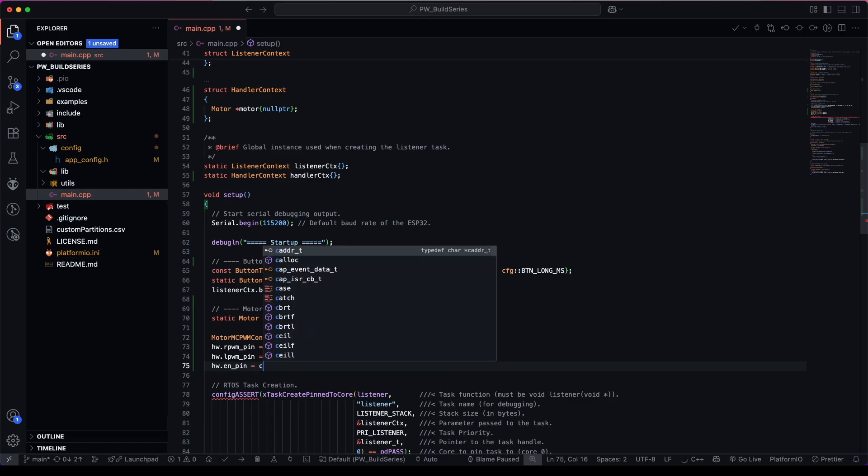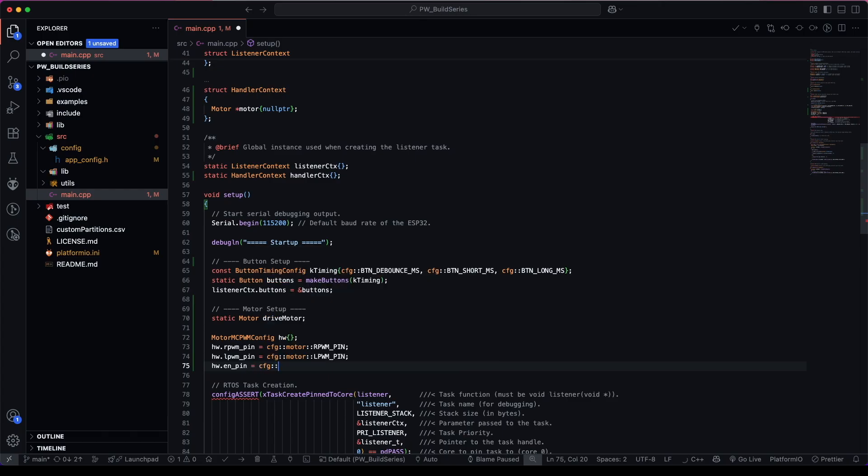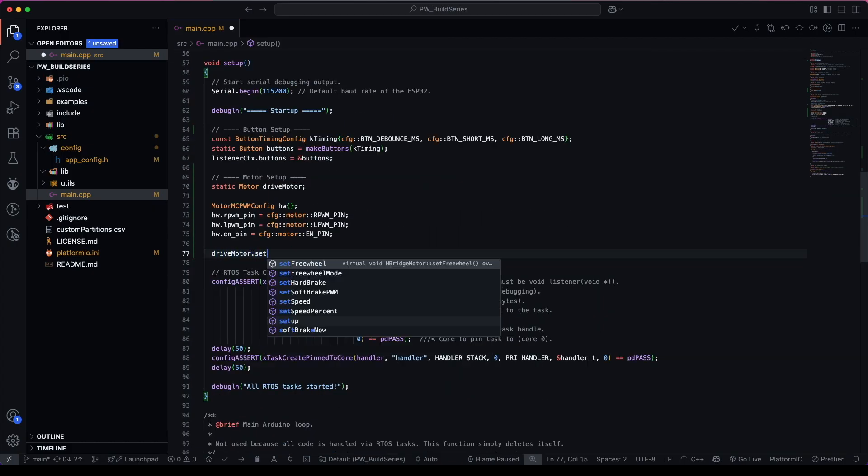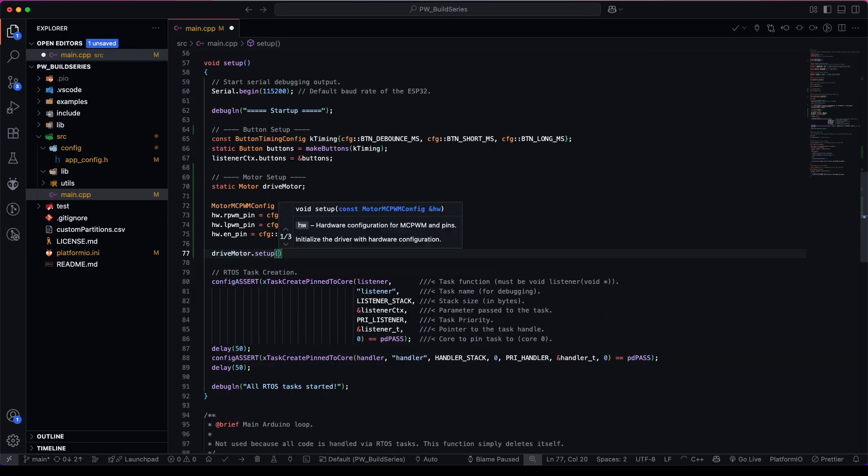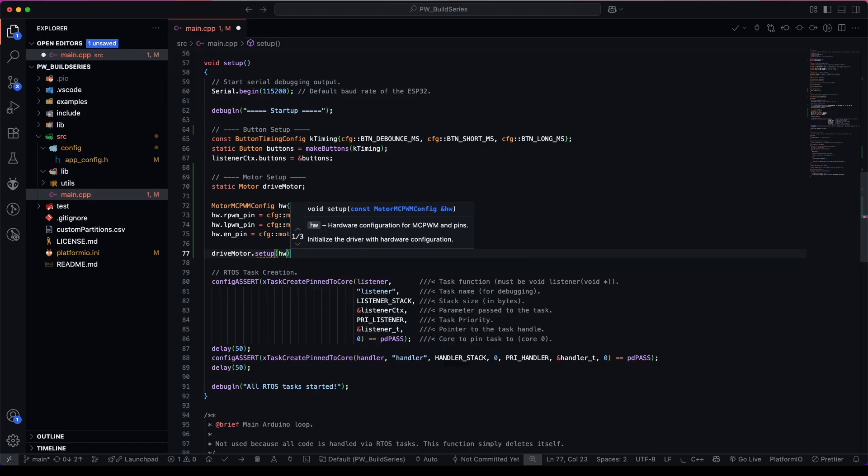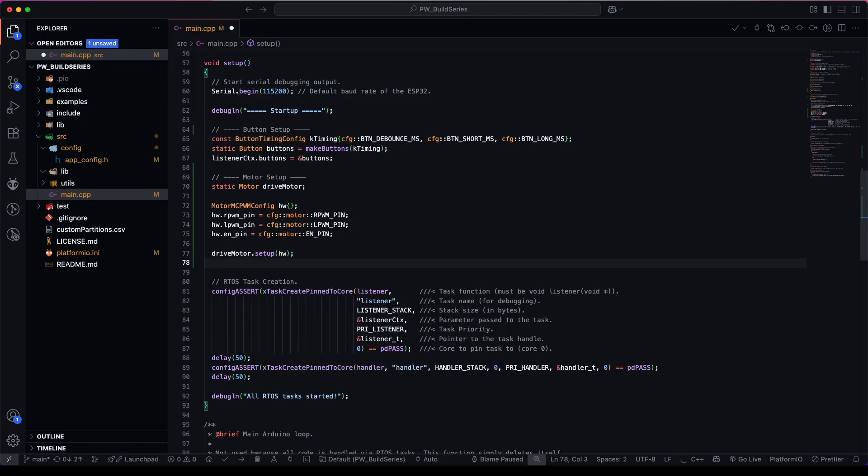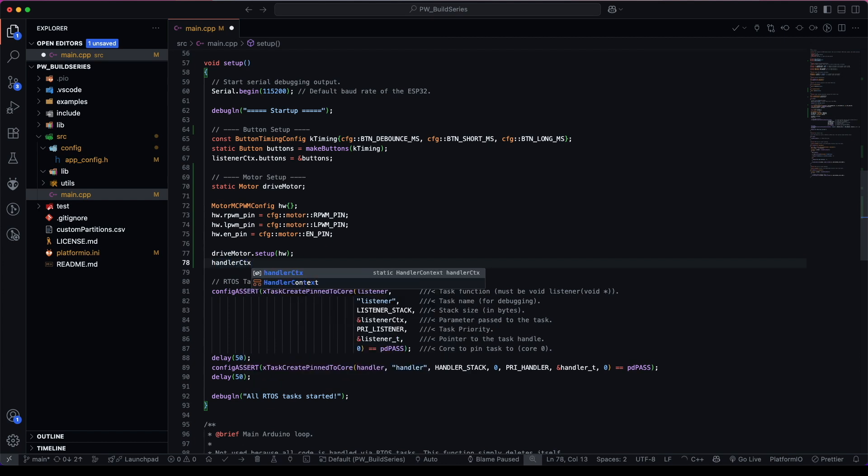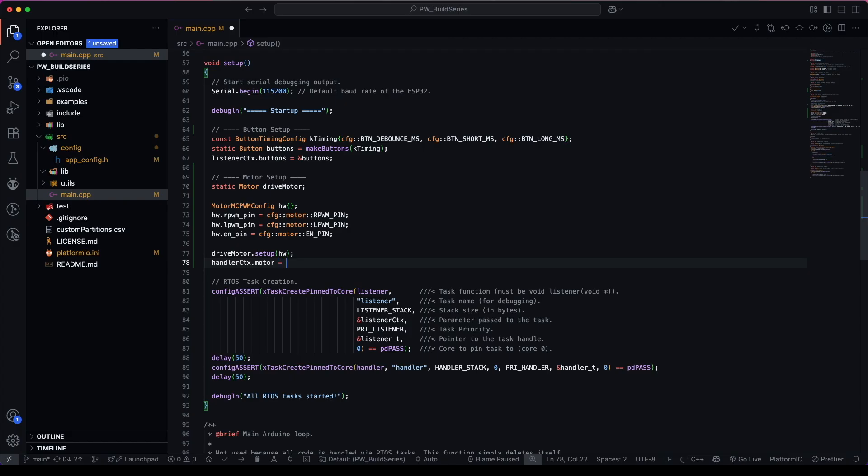We can now say drive motor dot setup. And give it our hardware configuration. And finally, we pass our handler context, the address of our drive motor.